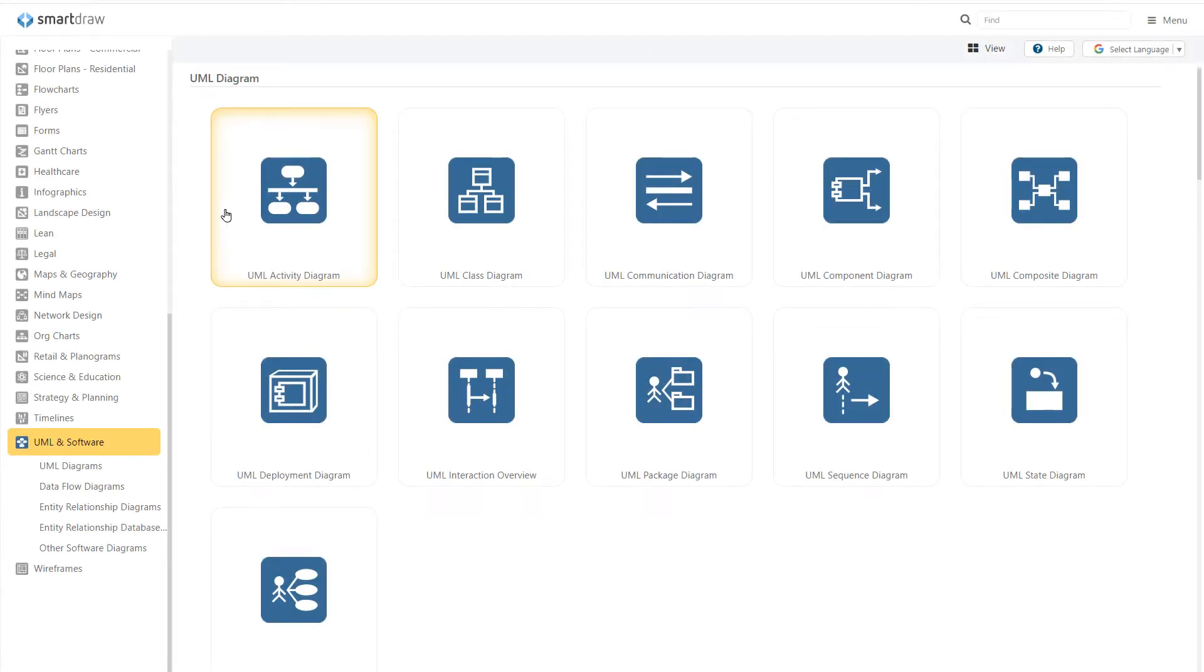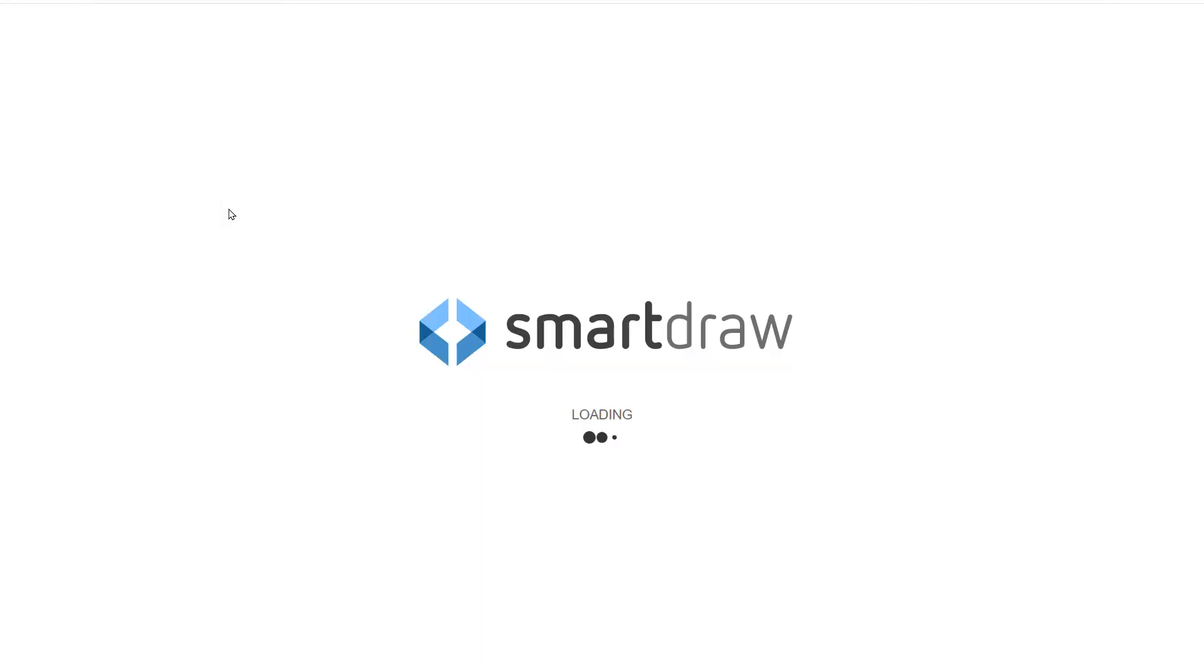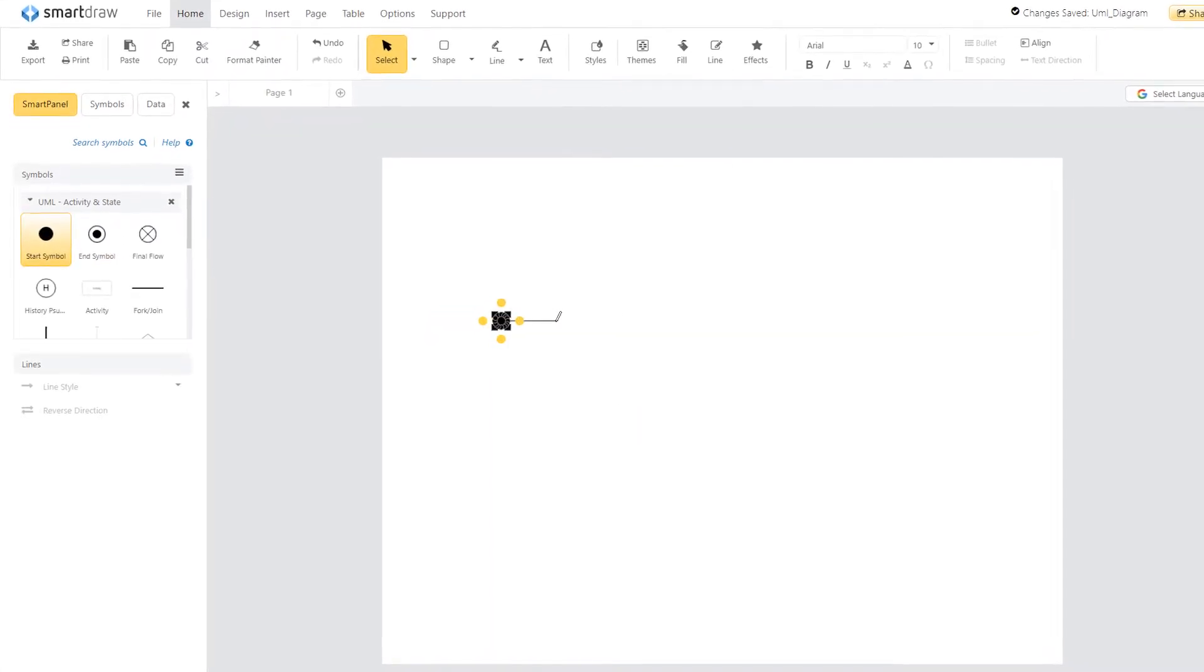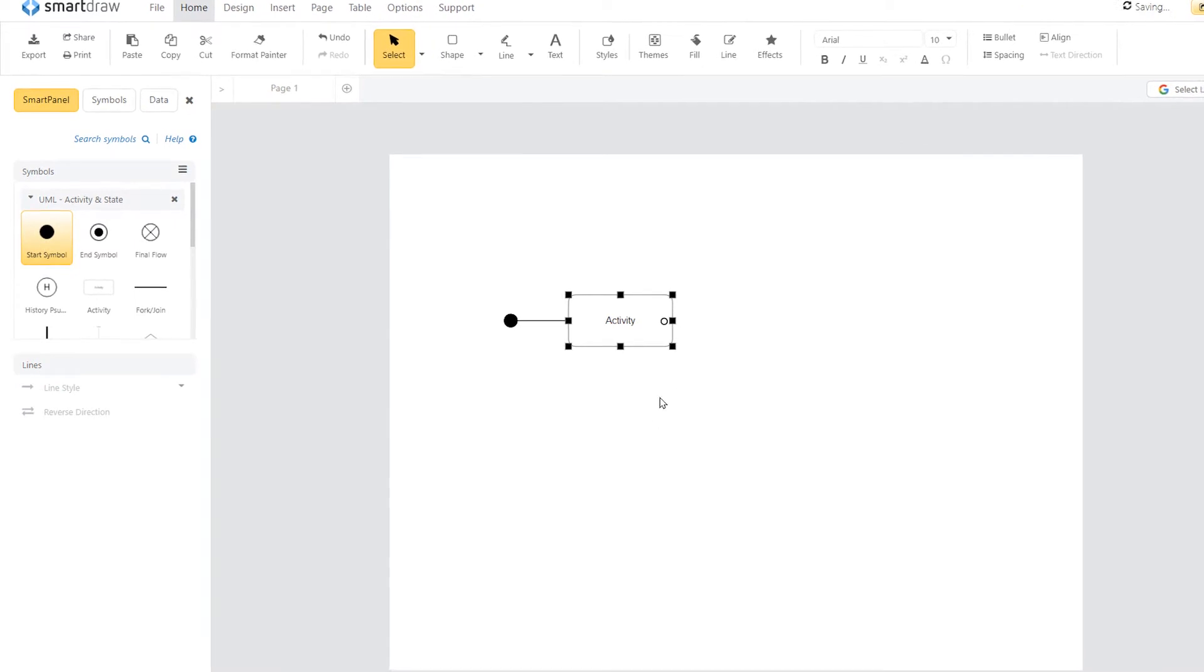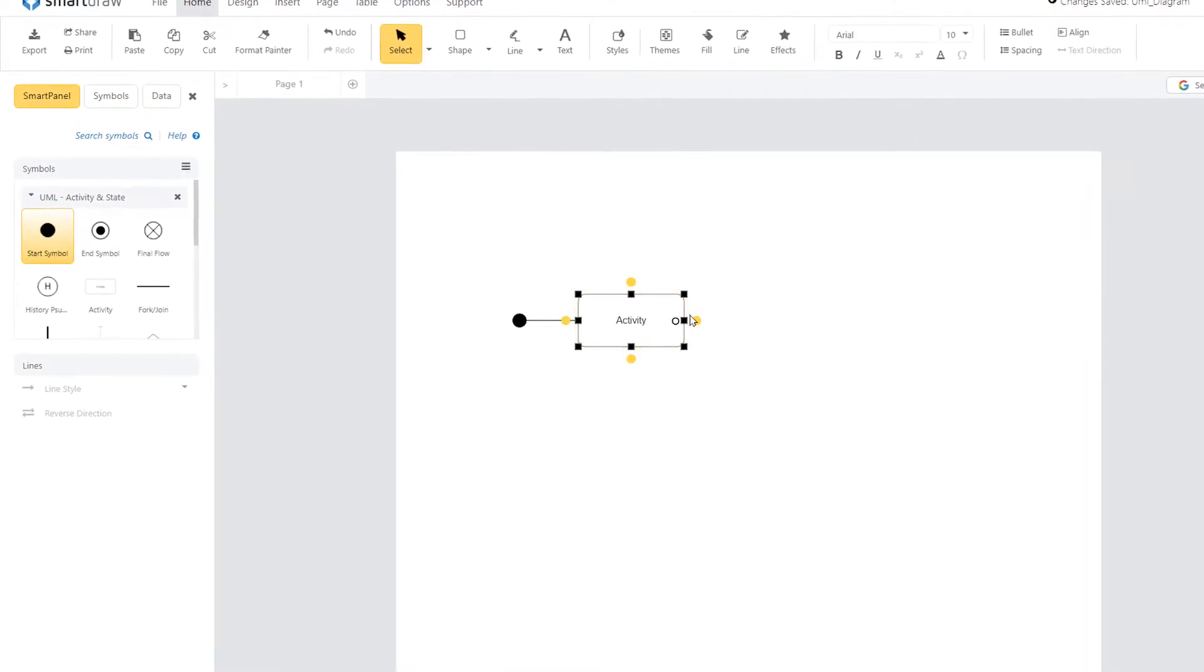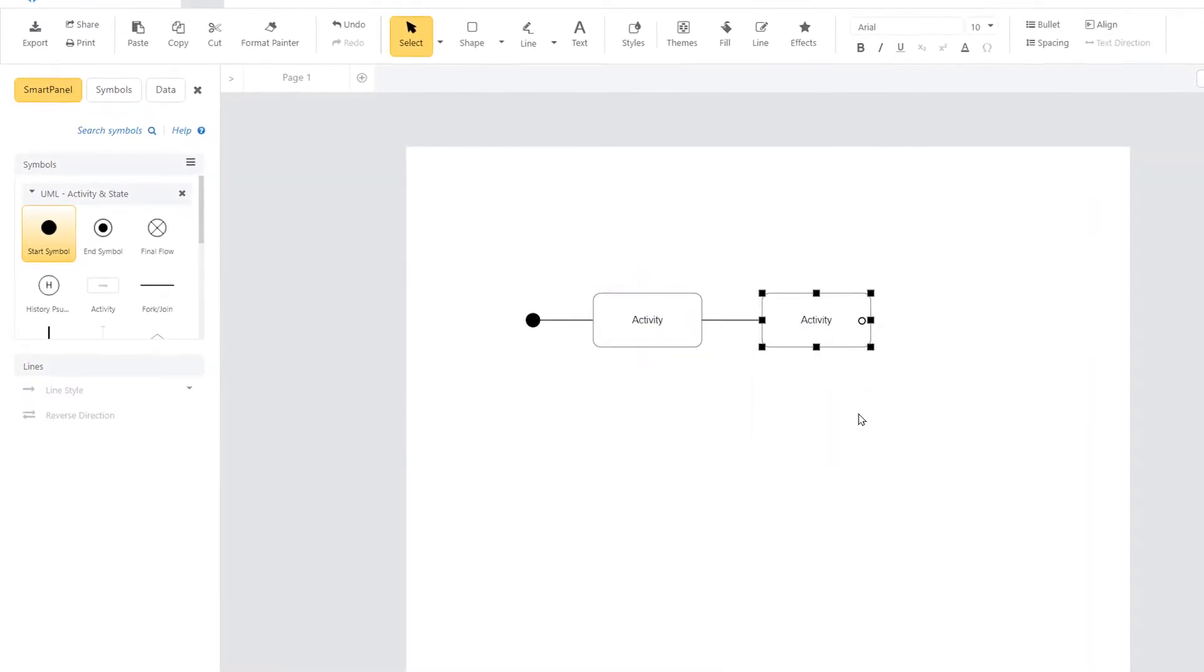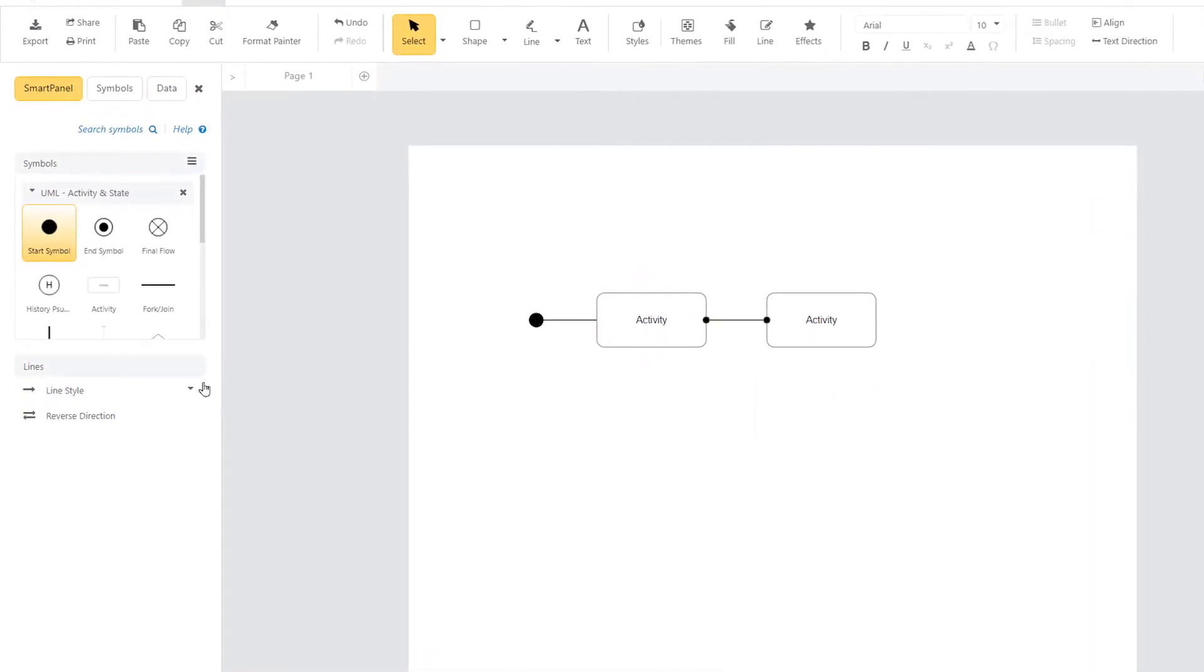SmartDraw is designed to help you create UML diagrams quickly and easily. You'll get ready-made templates and symbols, as well as tools specifically designed to build the diagram you need.